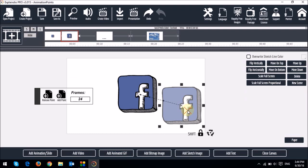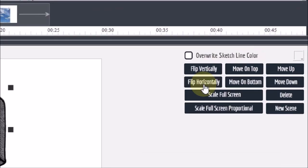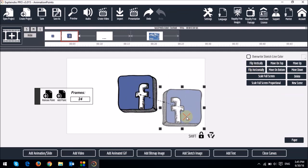So to create the flipping effect, I place the image on top of the original like so. And then use this flip horizontal button right here. And you'll see that it flips it over.